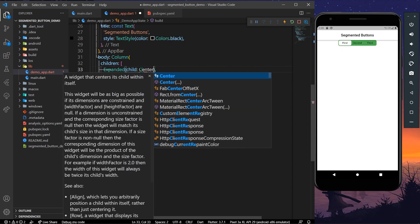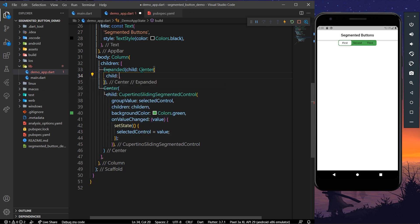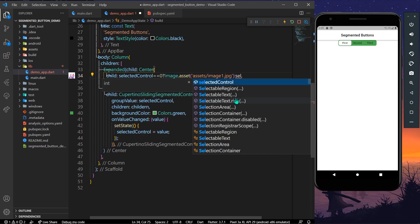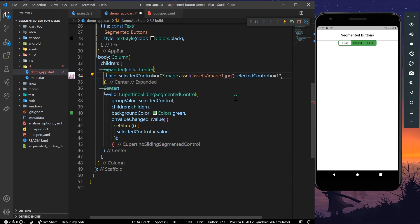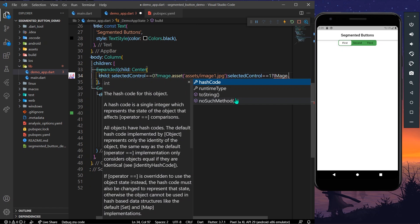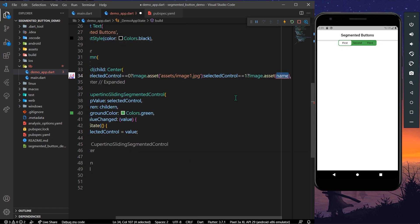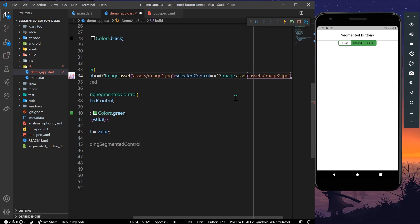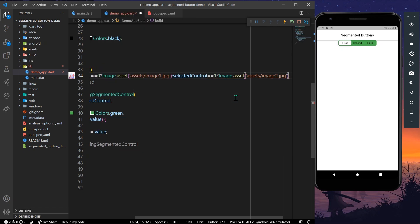Now let's make use of the control. We'll add an Expanded widget with a Center child. Inside, we check: if selectedControl equals 0, we show an image from assets/image.jpg. If selectedControl equals 1, we show assets/image2.jpg.